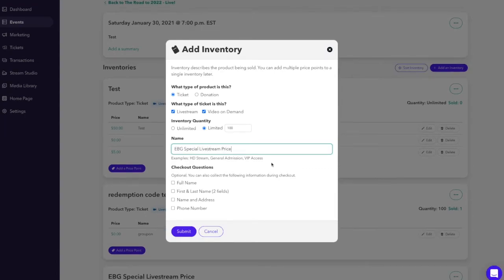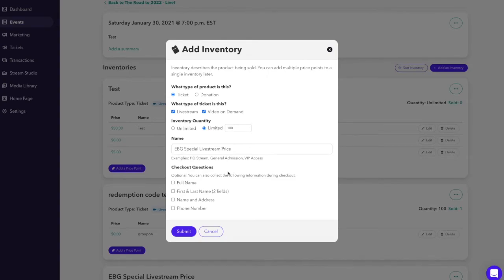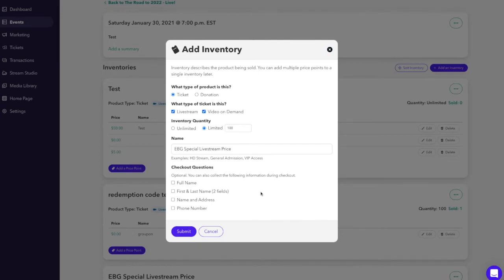For a name we'll call this EBG special live stream price. After you've named your inventory, you can ask additional checkout questions that can go after the customer has selected the ticket to buy. So even with the redemption code, you still can collect further data and information on the customer to help with merchandise fulfillment, to add to your customer data collection, really anything you want. These checkout questions are the presets, but if there are other questions or data that you want to collect from the customer after they enter the redemption code, just contact our team and we'll happily assist. Once you're happy with what's set up, click submit.